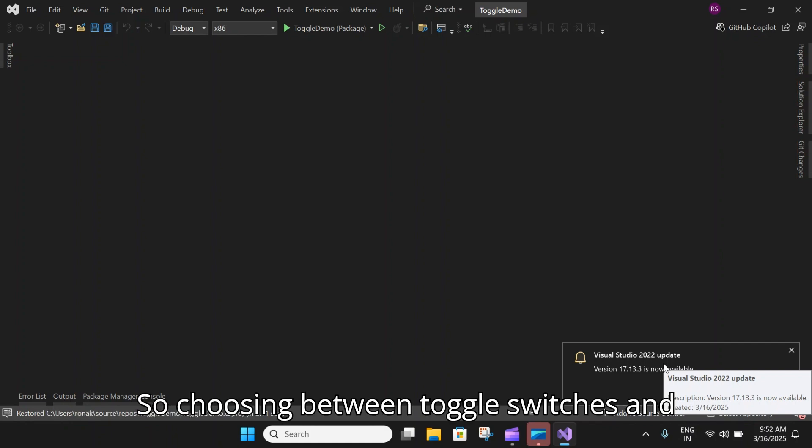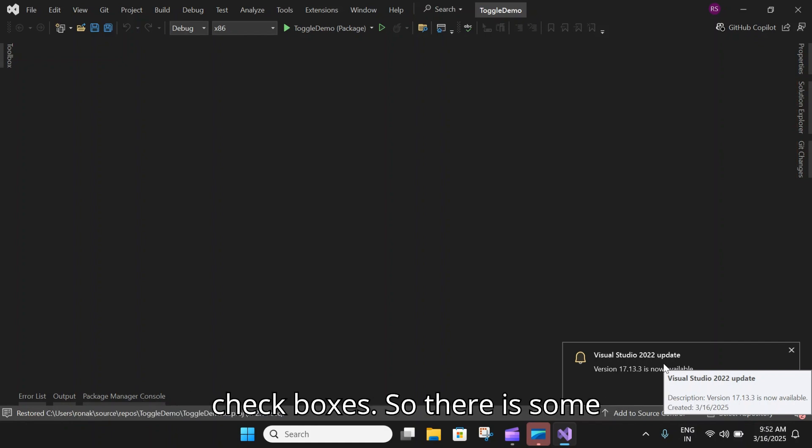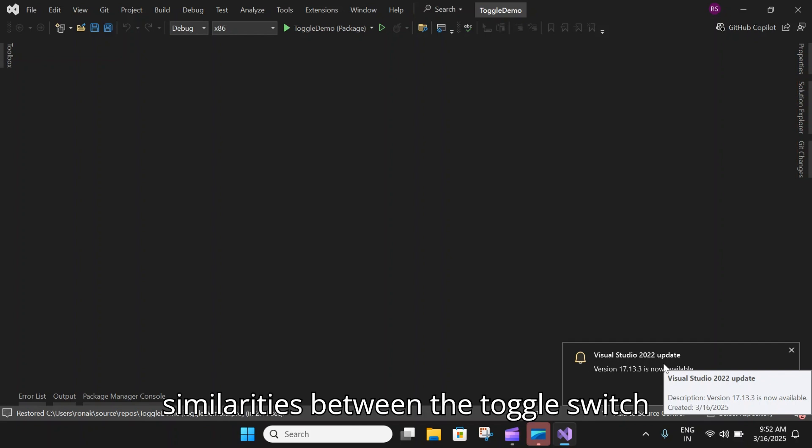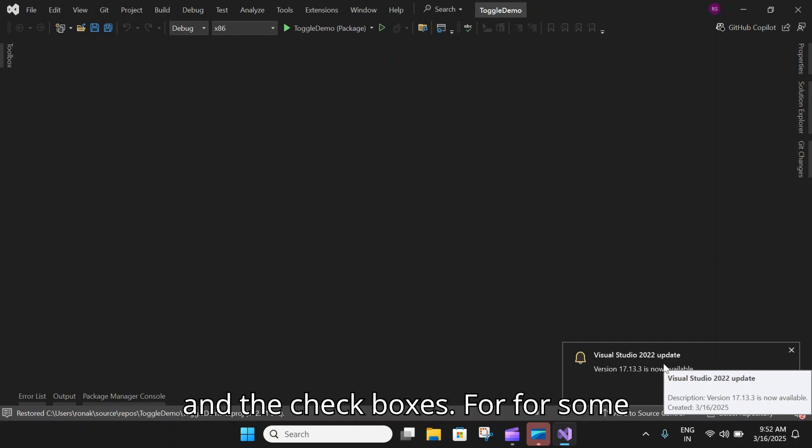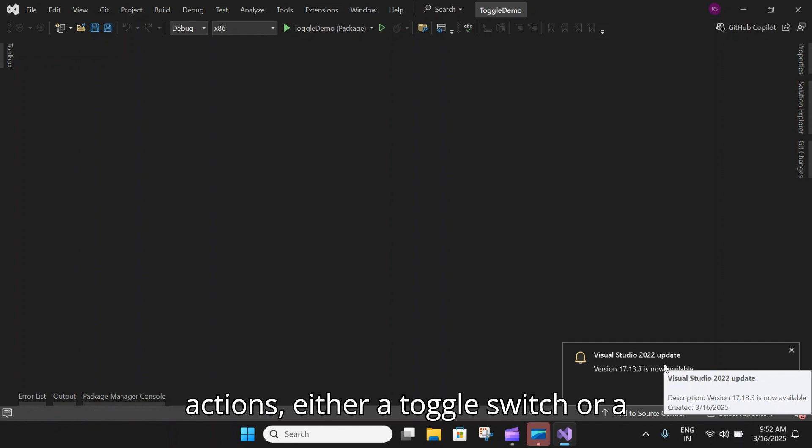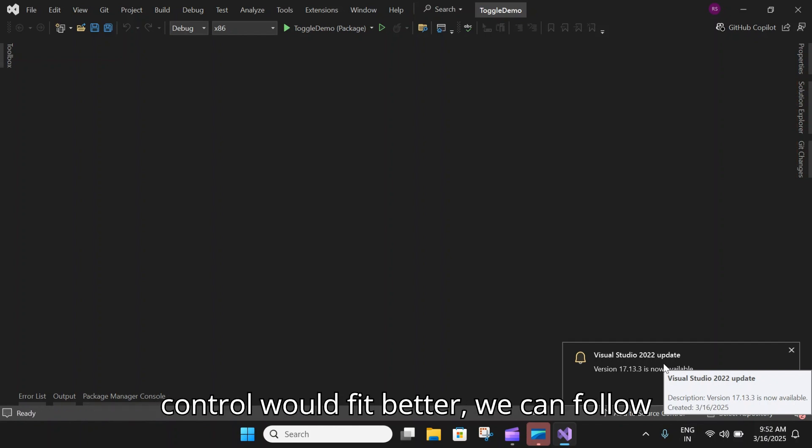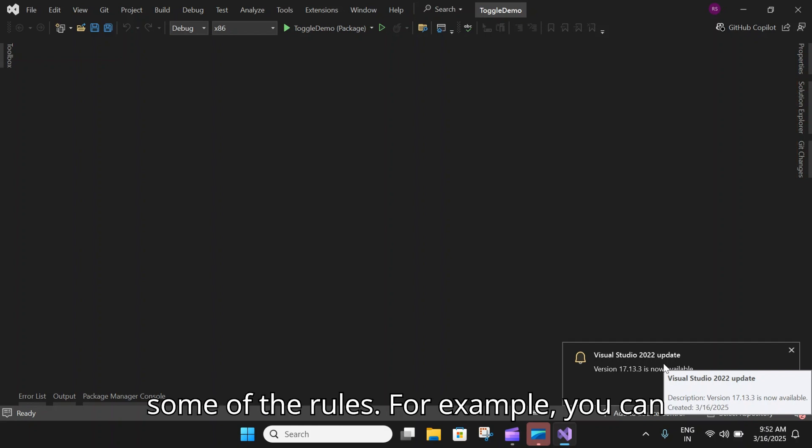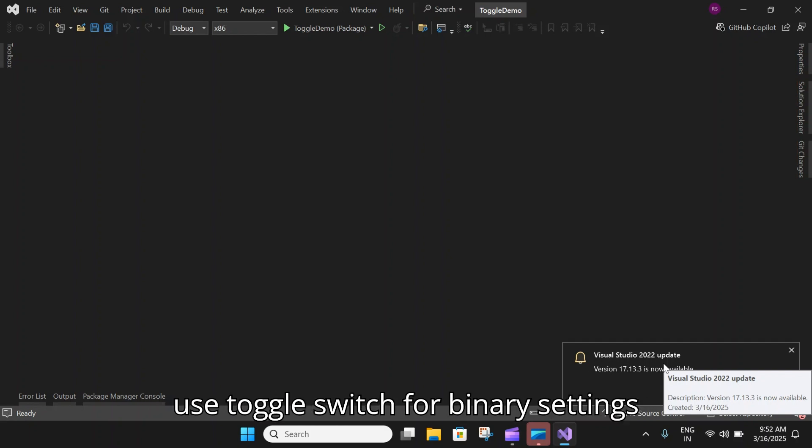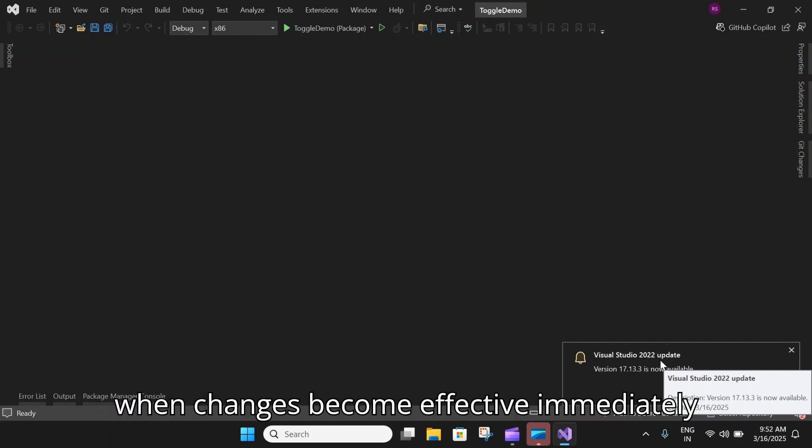Choosing between toggle switches and checkboxes. There are some similarities between the toggle switch and checkboxes. For some actions, either a toggle switch or a checkbox might work. To decide which control would fit better, we can follow some rules. You can use toggle switch for binary settings when changes become effective immediately after the user changes them.